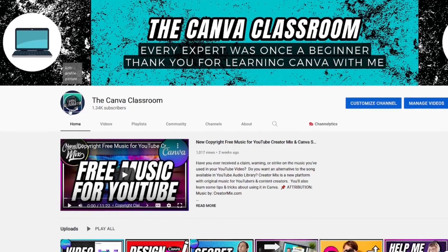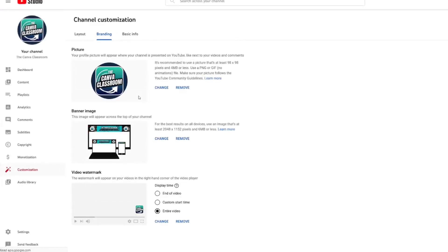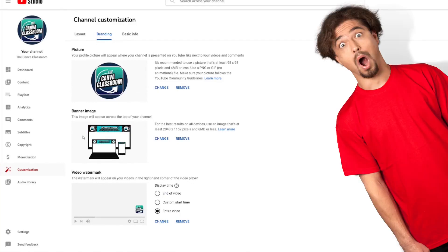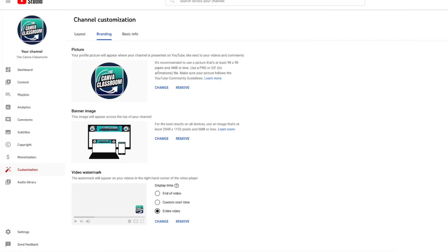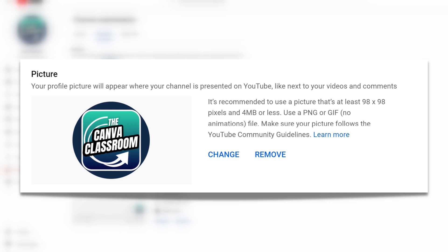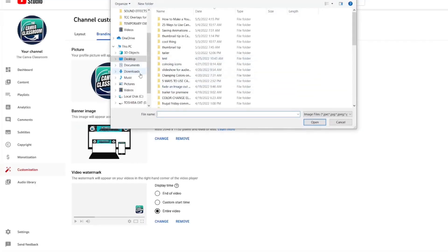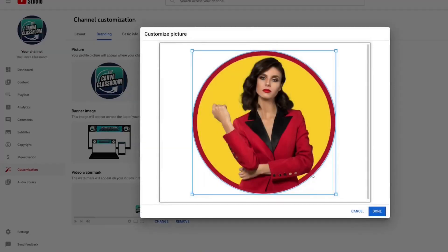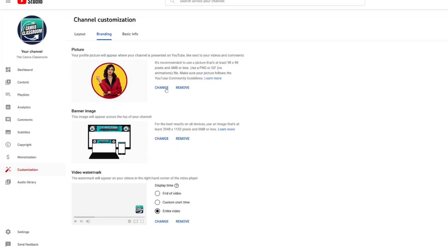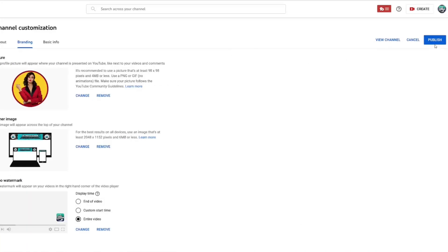How can you change your YouTube profile picture? When you hover over it, click 'edit profile picture' and it will automatically take you to YouTube Studio — to your customization tab and branding tab. Here are your pictures. It's recommended to use a picture that is at least 98 by 98 pixels and 4 MB or less. Click Change, grab the Canva Pro image — you won't see any background — or use the free version, which shows a black background, but when you click Done you won't see it. Then click Publish and it's live.